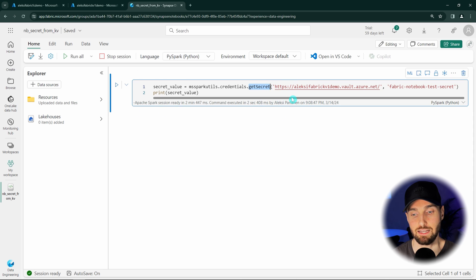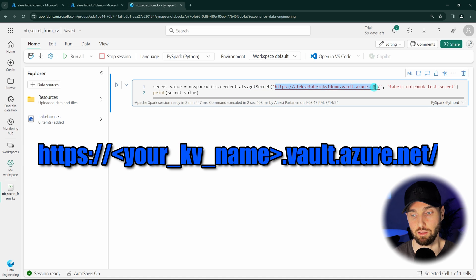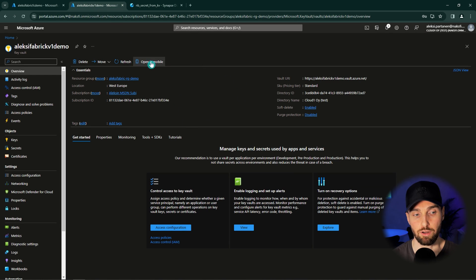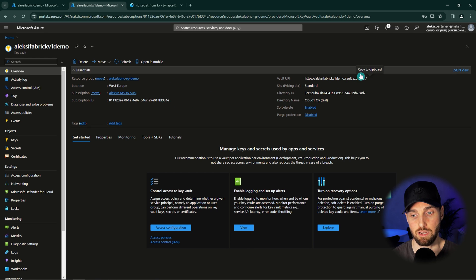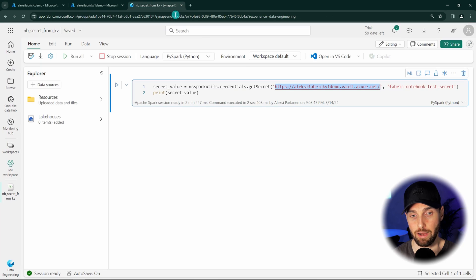In that toolbox we have a function called getSecret that we can use to get secrets from the Key Vault. How does this getSecret function work? First, we have to give it our Key Vault URL. This can be found on our Key Vault front page where it says Vault URI. You can just copy this value and paste it as the first argument for that function.